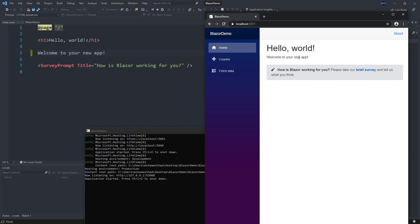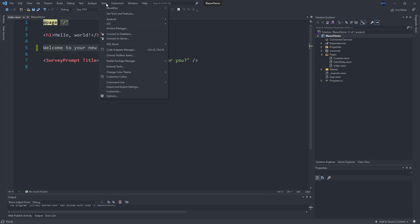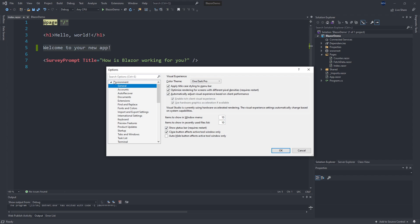So what we can do instead is configure our Visual Studio to go ahead and every time we make a change, recompile, rebuild the application and refresh our browser. So I'm going to go into tools, options, and then under projects and solutions, ASP.NET Core.